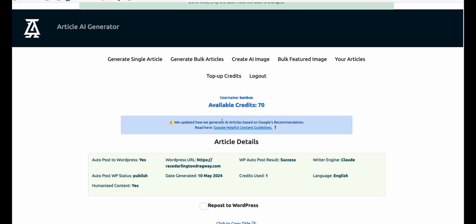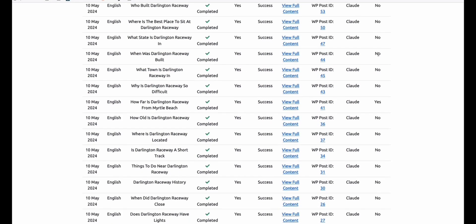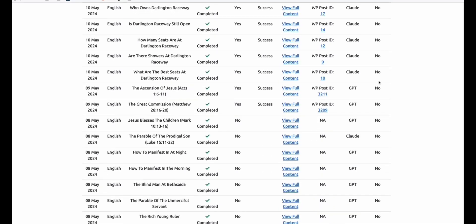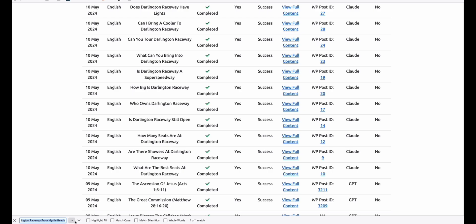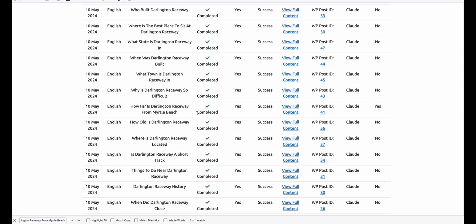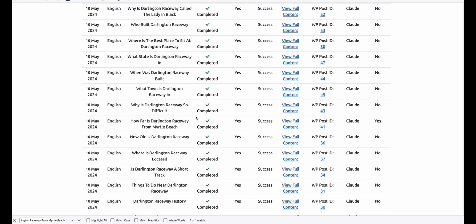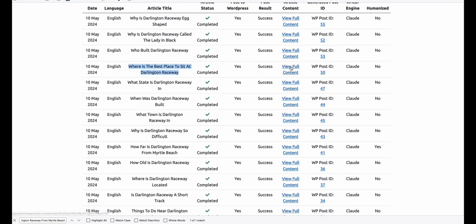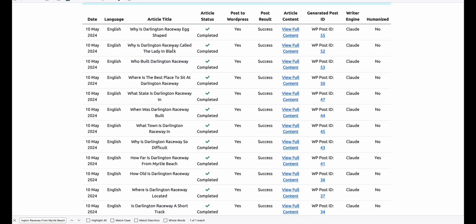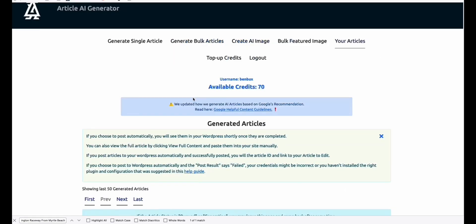We will apply the same approach to some of the other articles already generated. You've got an indication of which articles have been humanized or not — humanized ones are marked 'Yes.' Let's grab some more good keywords to humanize: for example, 'Where is the best place to sit at Darlington Raceway,' 'Who built Darlington Raceway,' or 'Why is Darlington Raceway called the Lady in Black.' You can do that to some of your articles.